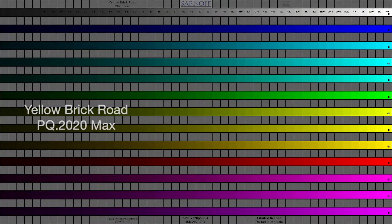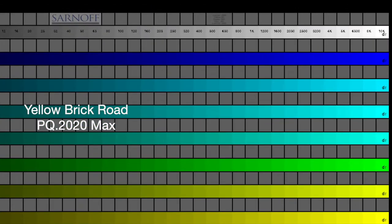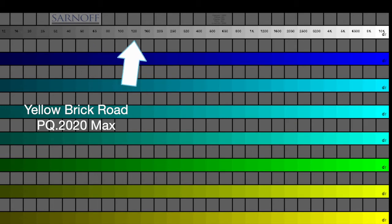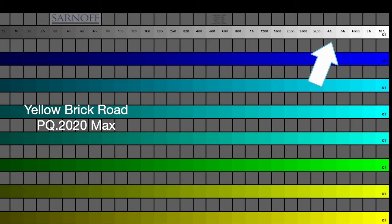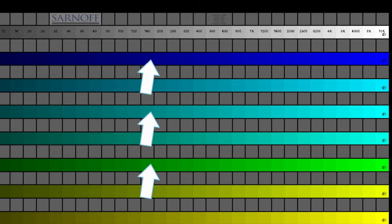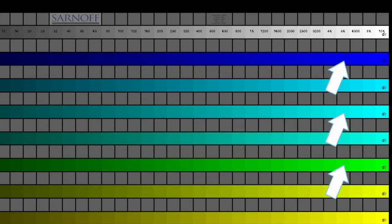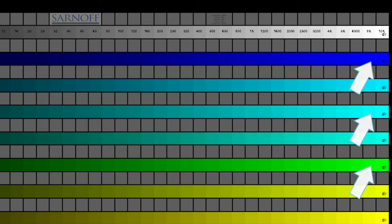When you select the 2020 version of the pattern, examine the Luma stair step at the top and notice at what brightness level the steps no longer appear to increase from left to right. Compare that to the colored stair steps. In the colored stair steps, note any color shifts.